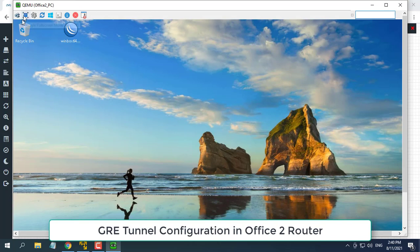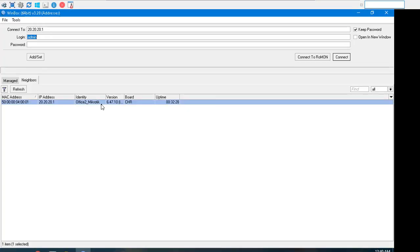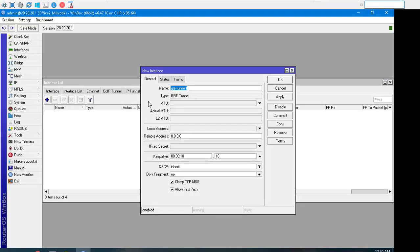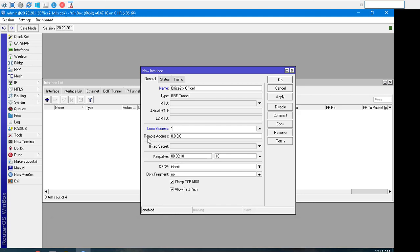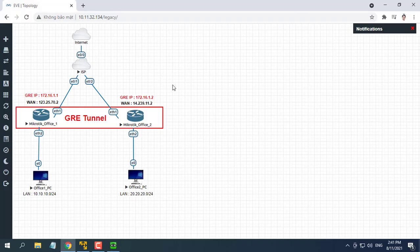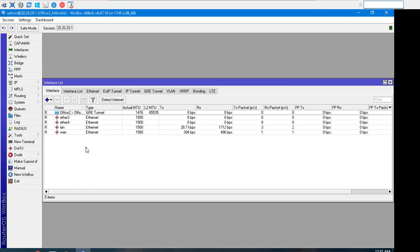Now we will do the similar steps in our Office 2 router to create the GRE tunnel. Click on the Interfaces menu item from WinBox and click on the GRE Tunnel tab, then click on the plus sign. Put a meaningful GRE tunnel interface name in the name input field. Put Office 2 router's WAN IP address in the local address input field: 14.239.11.2. Put Office 1 router's WAN IP address in the remote address input field: 123.25.70.2.